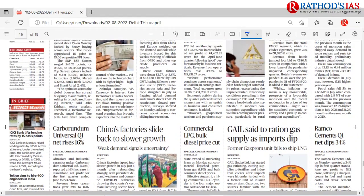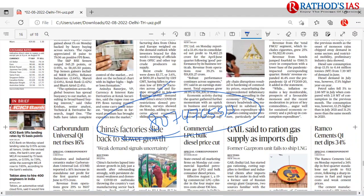Manufacturing PMI hits an eight-month high — that is the Purchasing Managers' Index. These are the important articles from today's Hindu newspaper. I covered current affairs comprehensively and hope this will be useful for your preparation. If you are new to our channel, Rathod's IAS Academy, please subscribe and hit the bell icon. For notes, join the Telegram channel — link in the description box. We have also launched a mains answer writing practice course; details are in the description box. For any doubts, you can call on the given number.